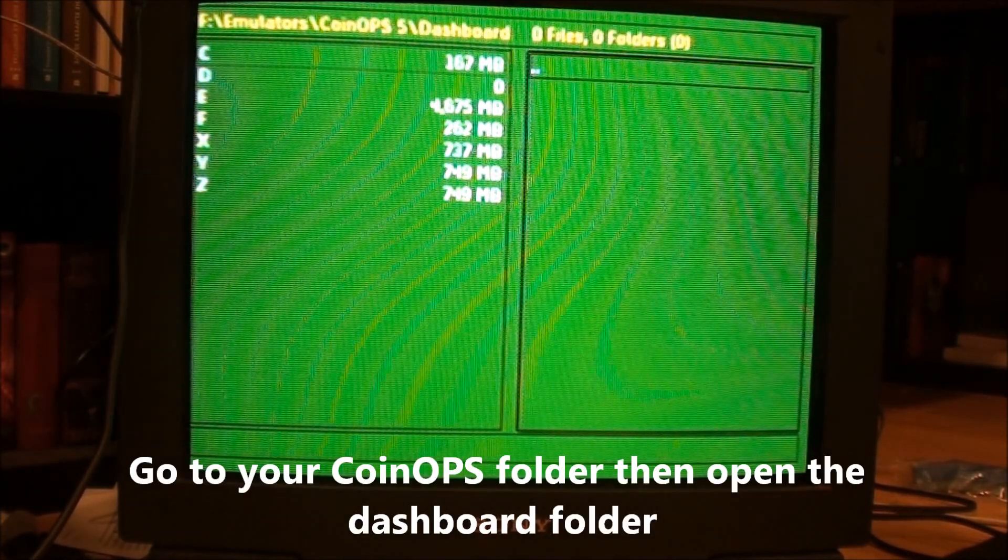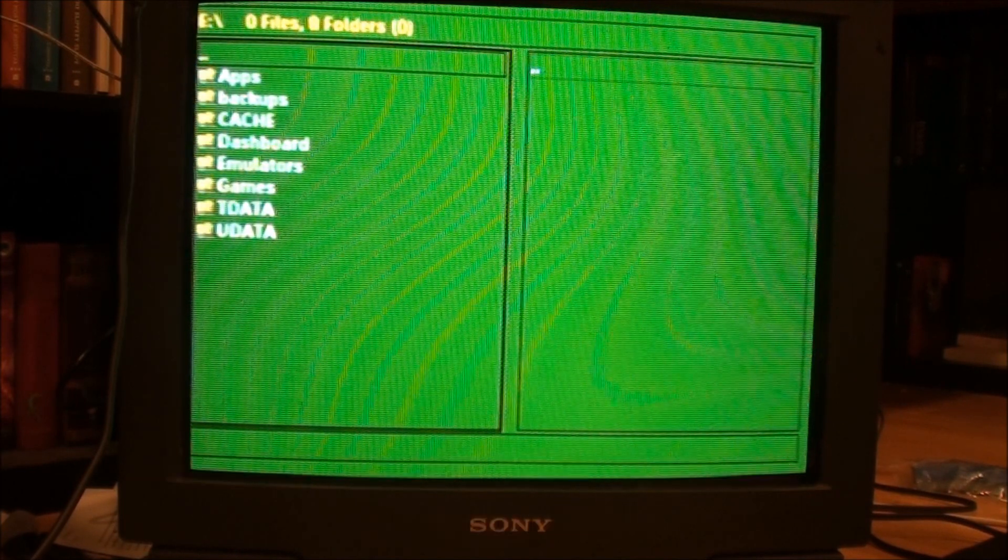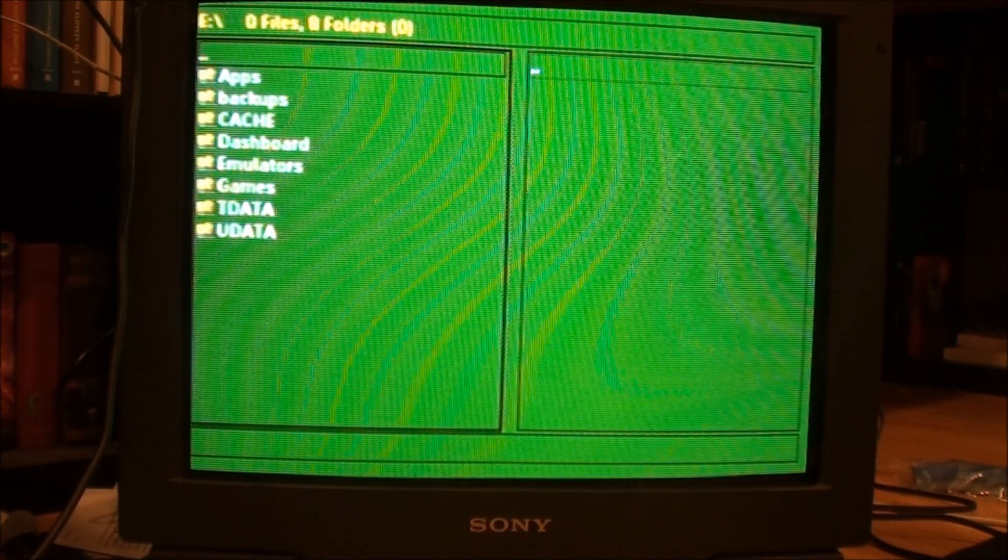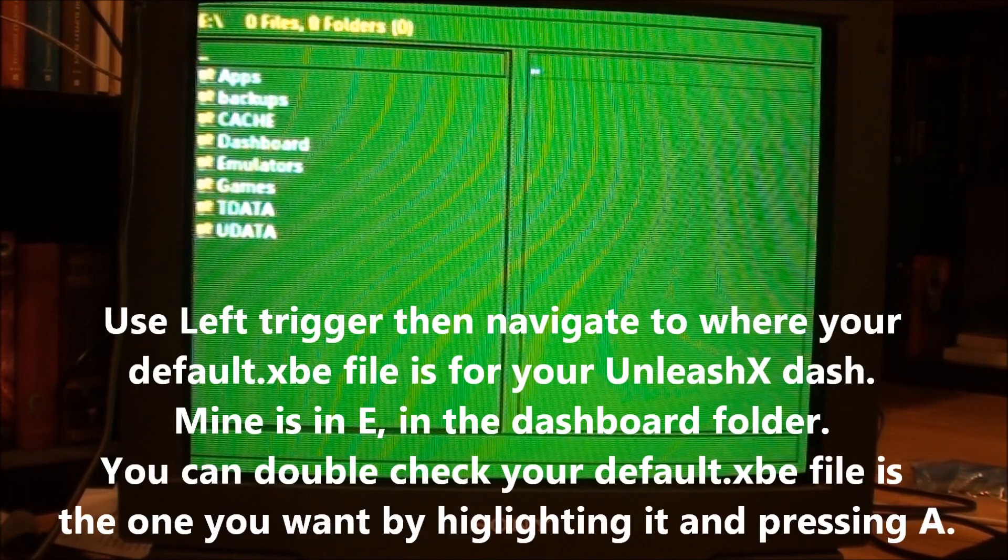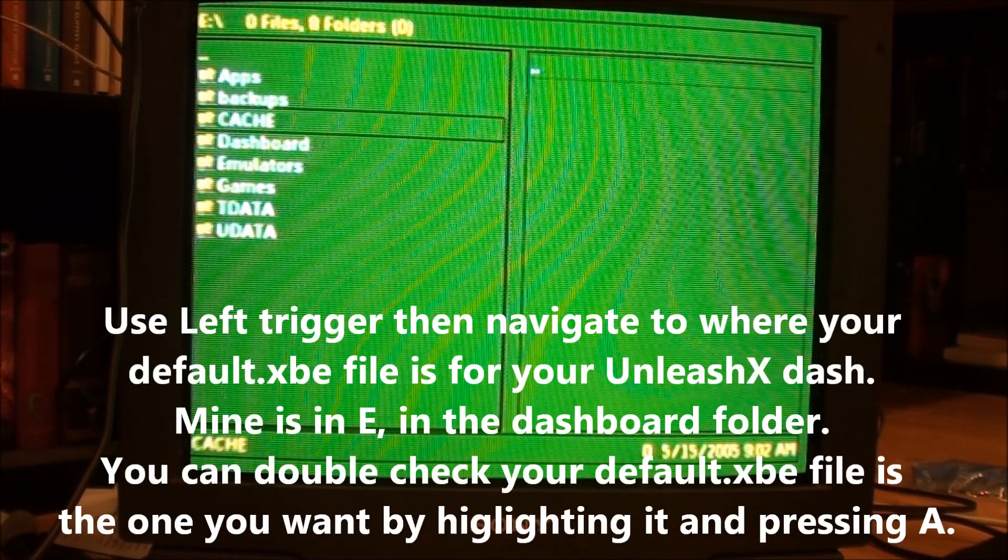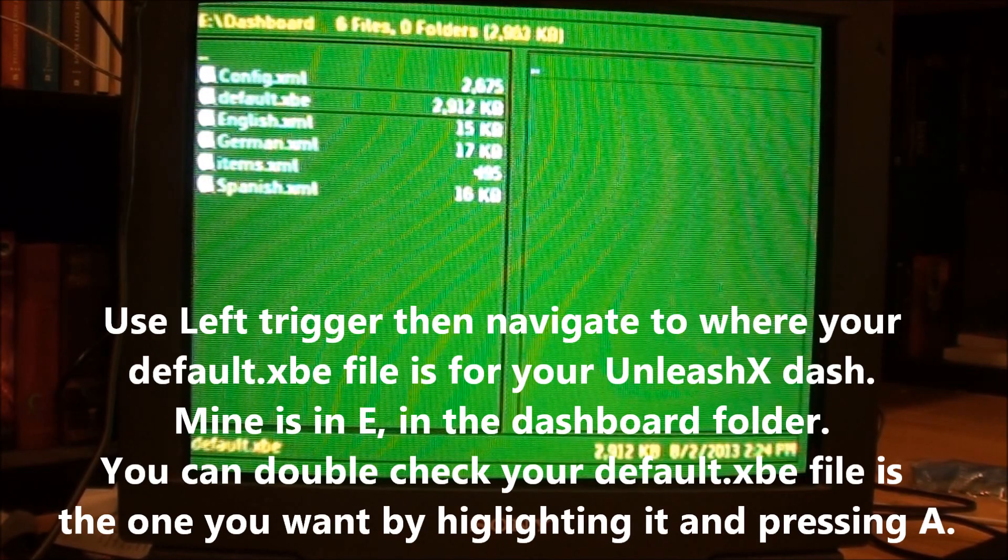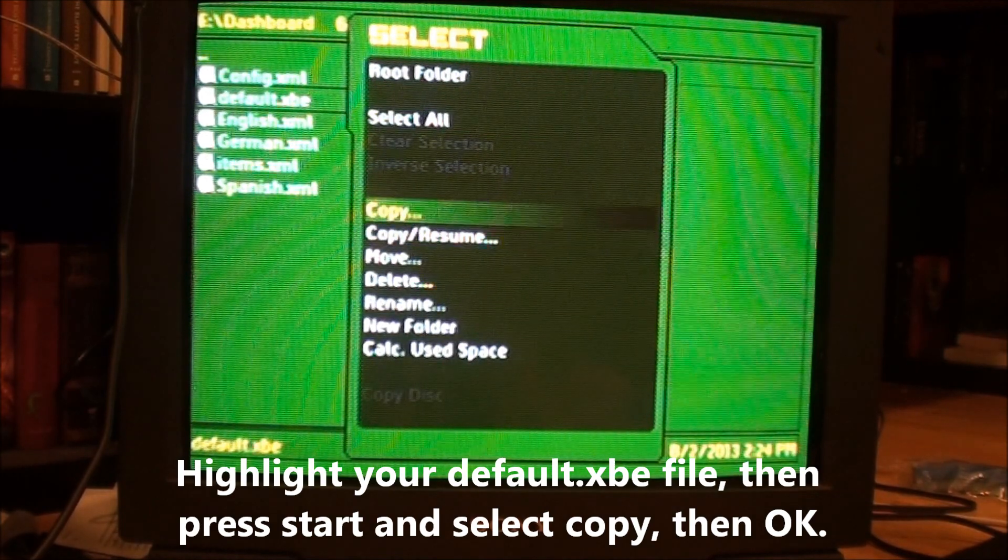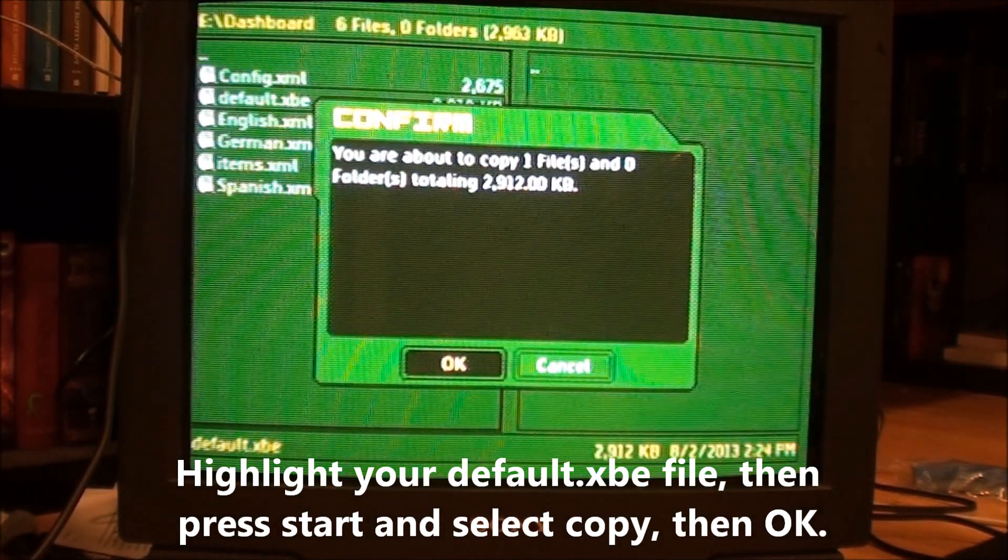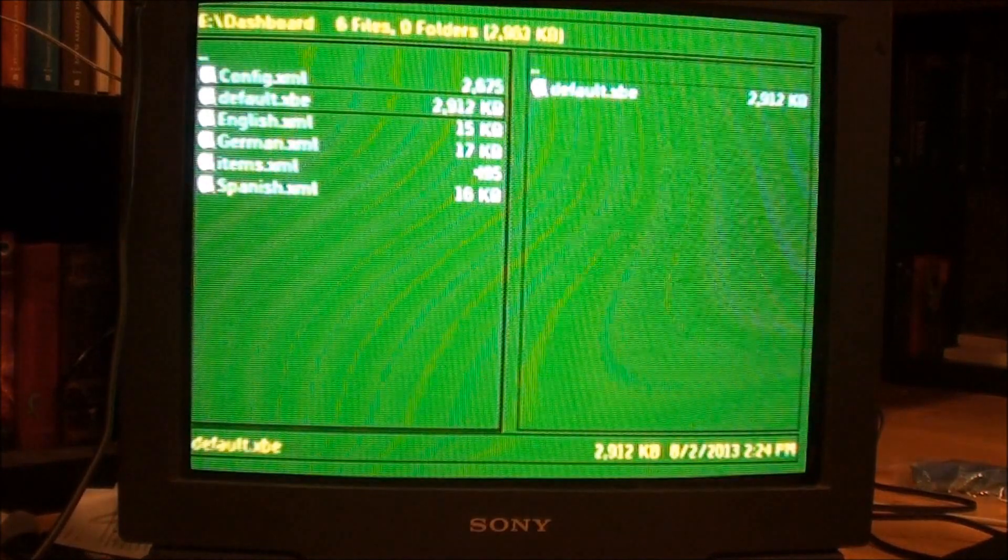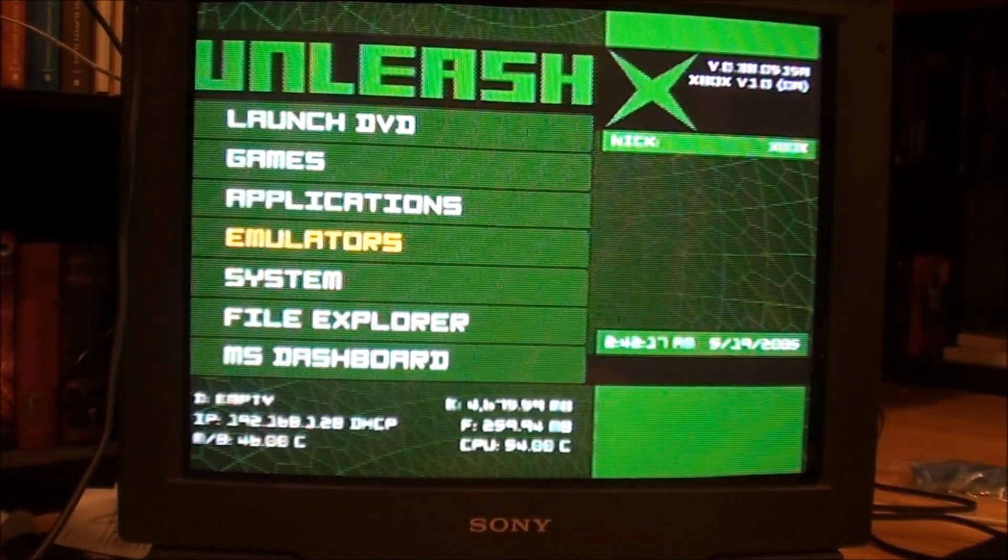Okay, then left trigger, go to the E folder, and the way my box is set up, I know where the default XBE file is for booting to Unleash X, it's under the Dashboard folder. So there it is, default XBE. So what I do is I hit the Start button, and just go to Copy, and hit A. Okay, and that's it. That's all I had to do. And then I hit the Back button.